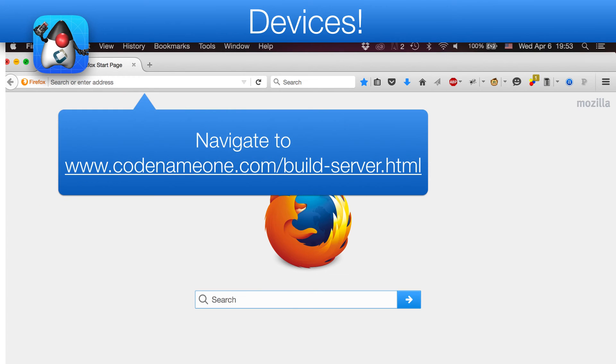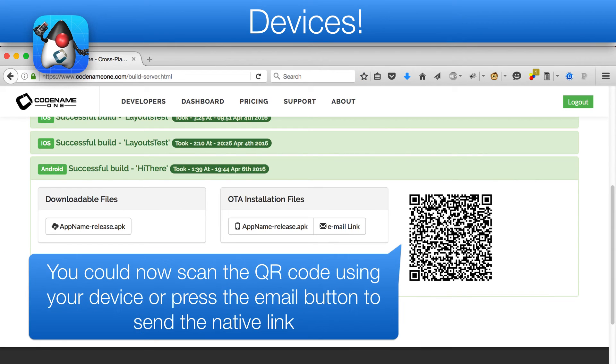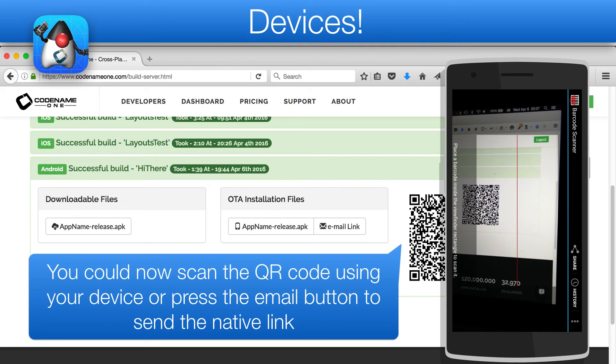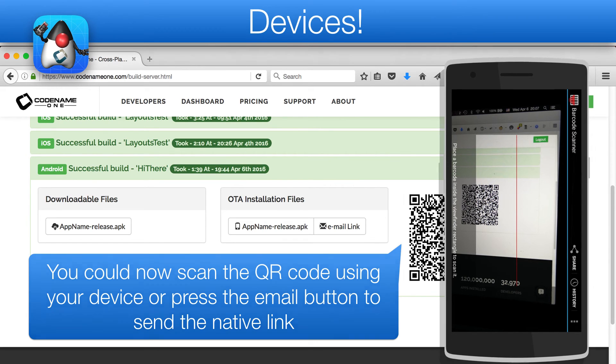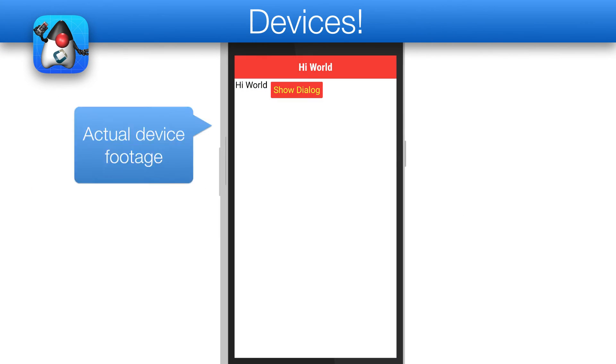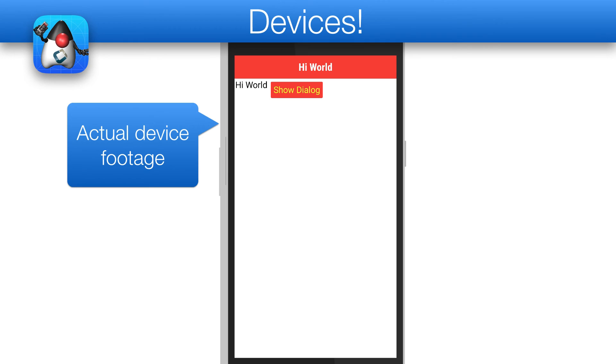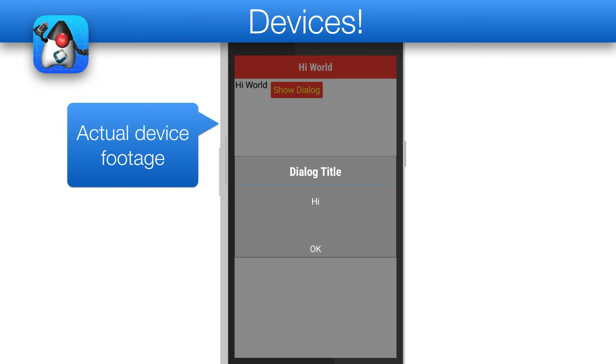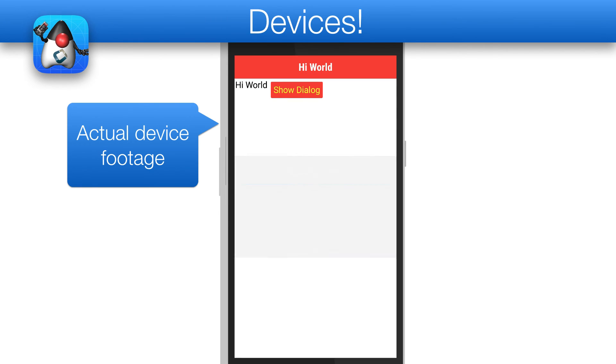Once a build is made, navigate to the build server at codename1.com and select your build entry. You can then either email the link to yourself using the dedicated button or just scan the QR code in the page. This will allow you to download and install the app to your device. Here is actual device footage for the app we just built.